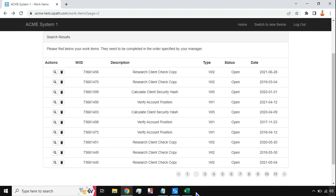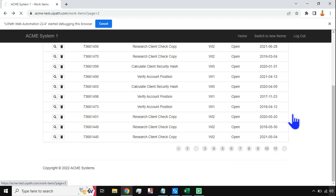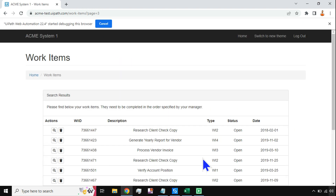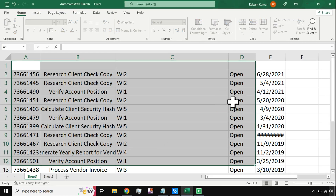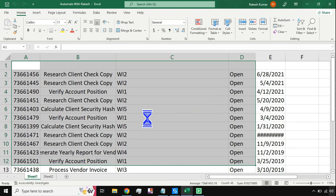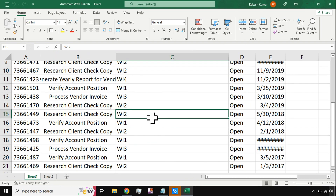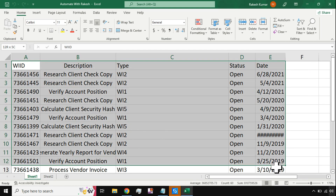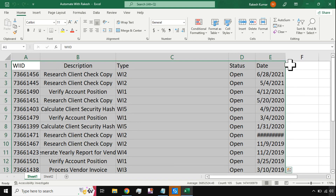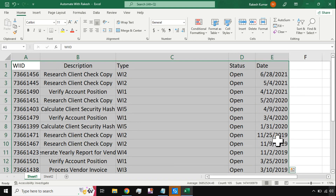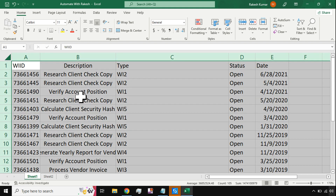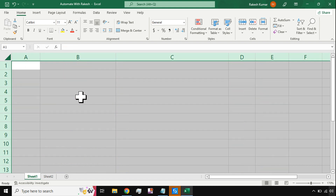Okay, so on my taskbar the automation has started. You can see it has extracted the data, and now if I go you can see the data has been extracted and written into the Excel file. Everything is perfect. So how can this be designed in a very easy way in UiPath Studio to extract web data to Excel?